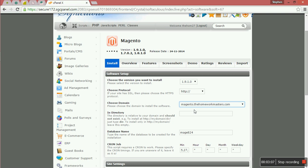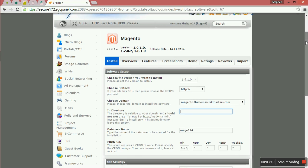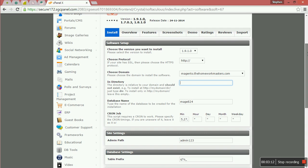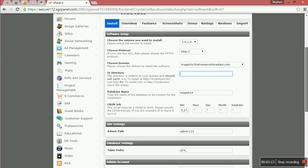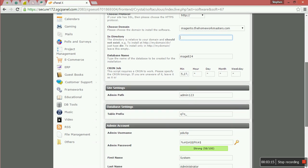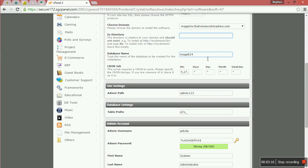Then you choose the domain that you want to install the Magento. The folder that you want to install. I want to install to the main root of that domain. The database name is given.